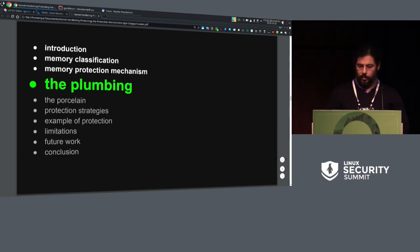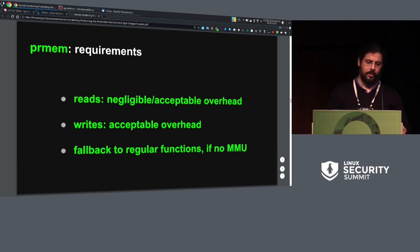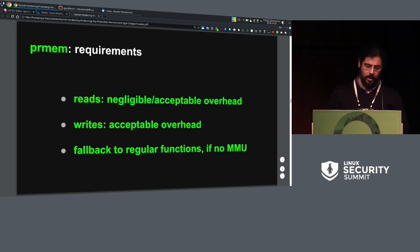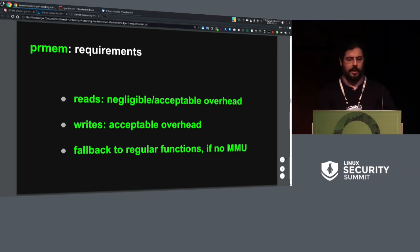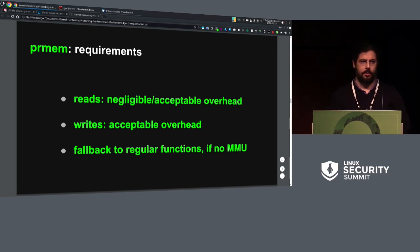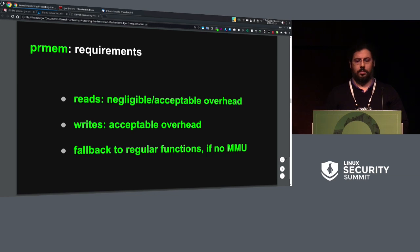I'm borrowing some naming from Git. The base of this protection is what I call PRMEM. The requirements are: reads must be fast, or at least there shouldn't be any noticeable decrease in read performance; and writes for the write-rare case should be acceptable — we already discussed what acceptable means, it's probably subjective. And since Linux doesn't run only on systems with an MMU, it also needs to work when there's no MMU available.